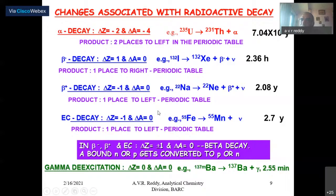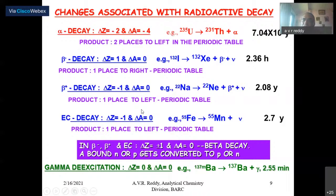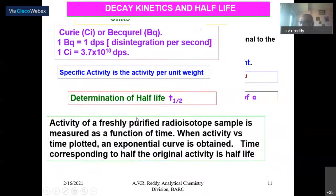This has confused everybody, which I will explain using conservation laws. Since delta Z is plus or minus one and there is no mass change, these three processes are together called beta decay. Gamma decay is an excited state coming down to the ground state. With this, I will go straight to beta decay.